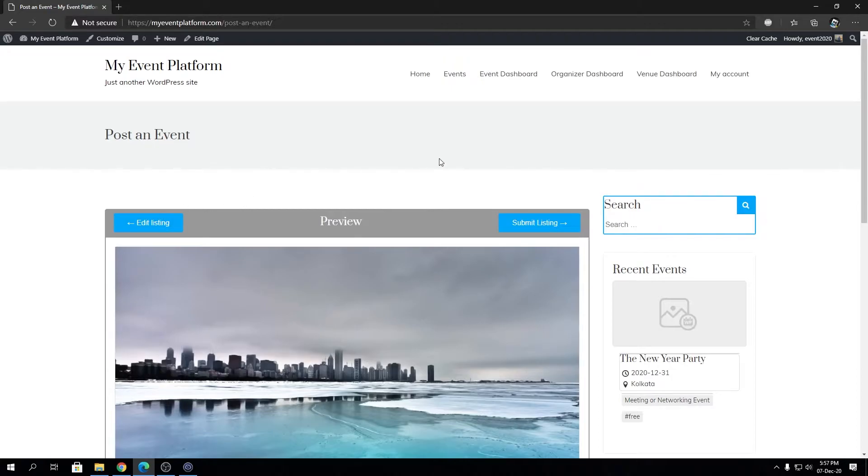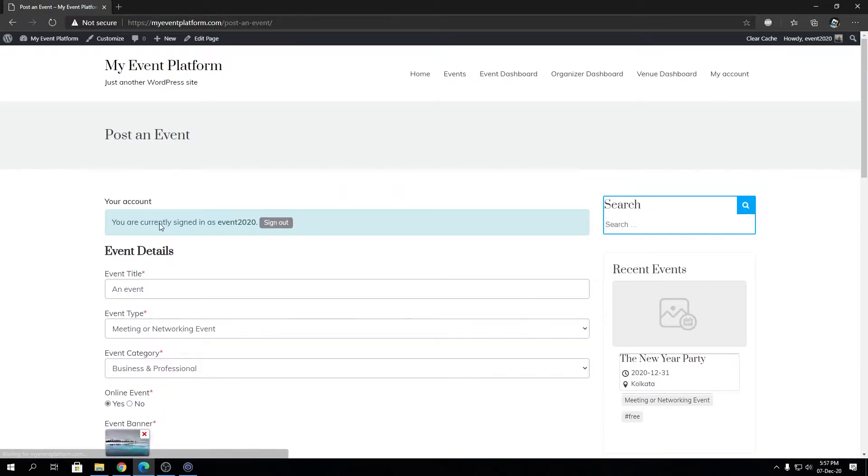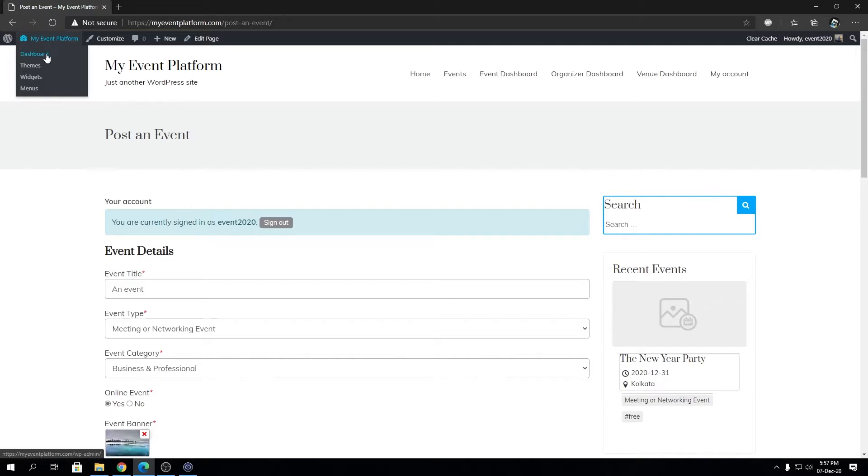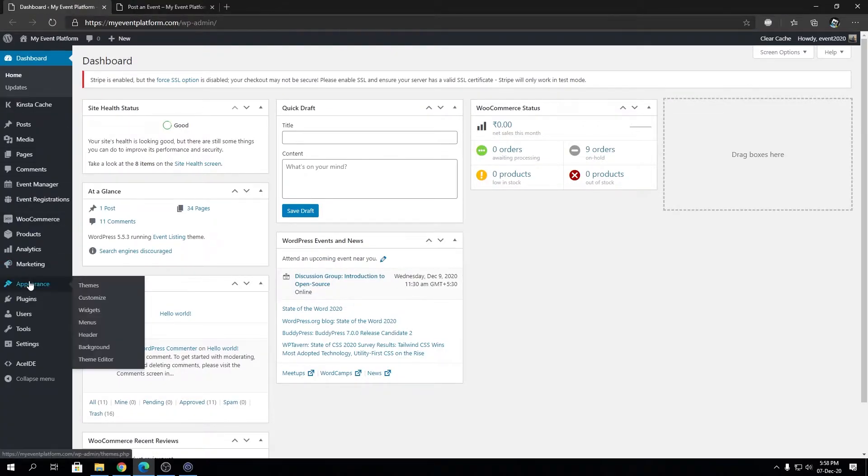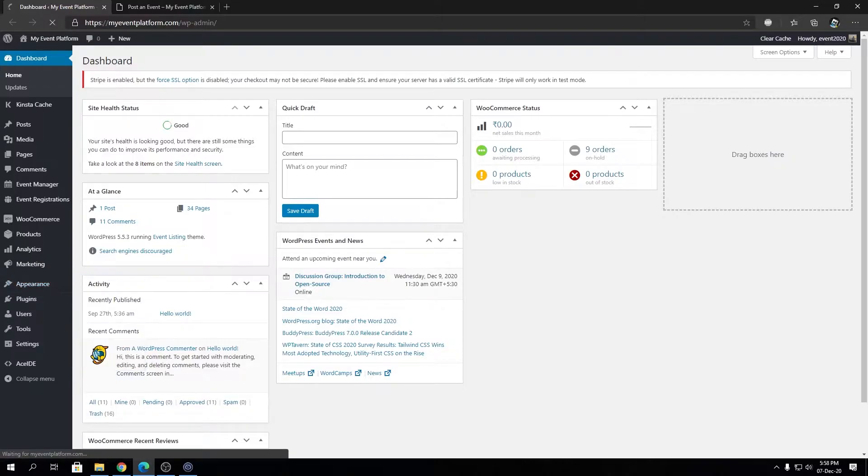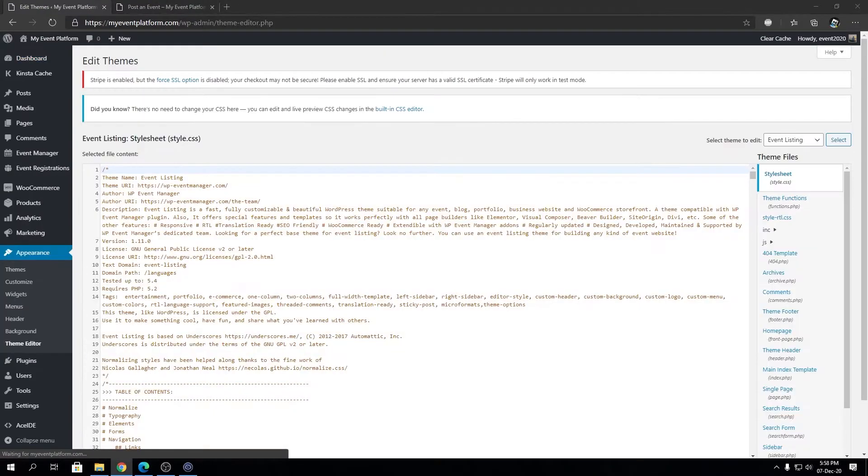Instead, we can go back to edit listing and stay over here. We're going to open the dashboard in a new tab and go inside Appearance and Theme Editor.